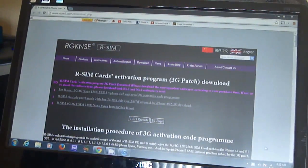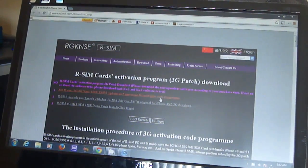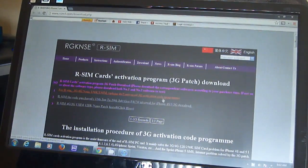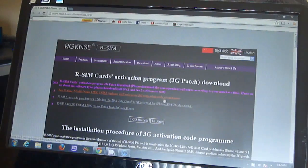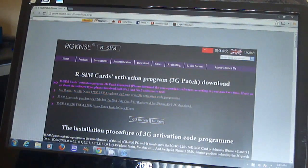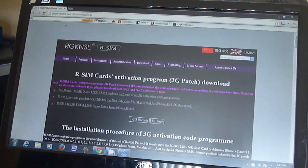I just factory reset my phone, restarted it, put in the GPP SIM with my T-Mobile SIM card, and now I'm going to try to reinstall the PC software.